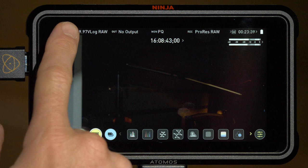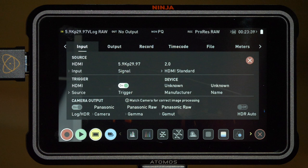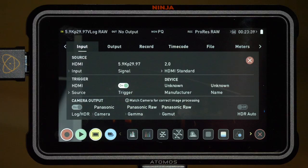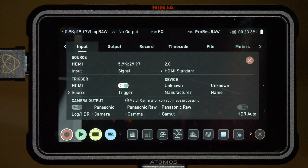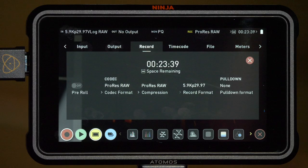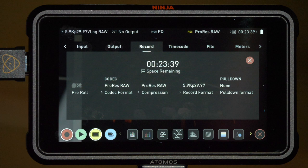Now let's look at some options on the Ninja itself. Under the input menu, we can see that the 5.9K 29.97 raw source is detected and under the trigger mode, we see it's set to HDMI. That again is what allows us to trigger recording on the Ninja from the camera itself. You'll also notice the camera output options can't be changed. They're all locked in for the Panasonic raw feed and that's what's required.